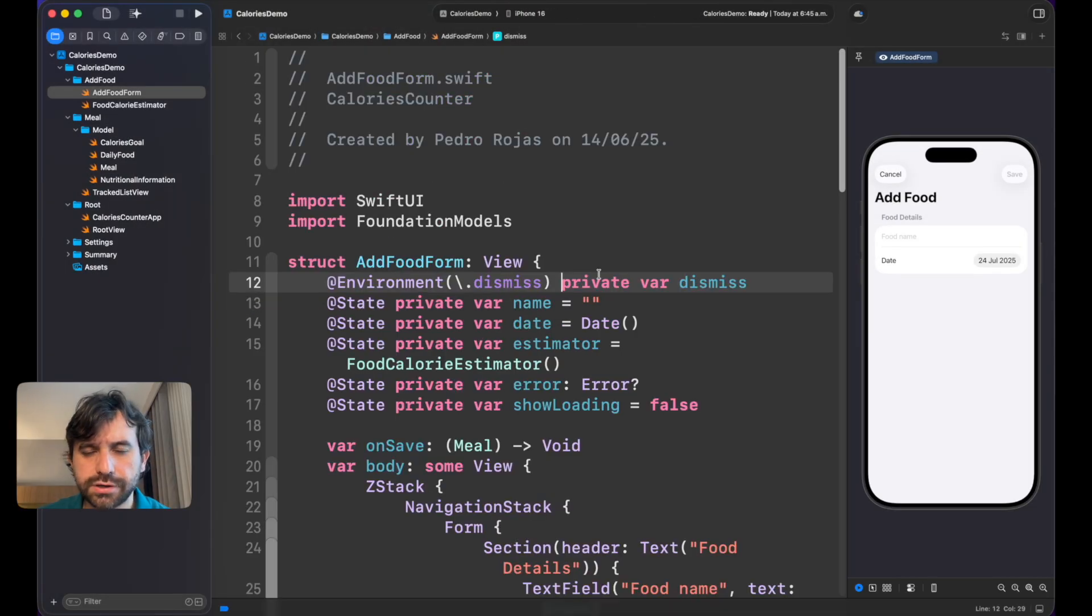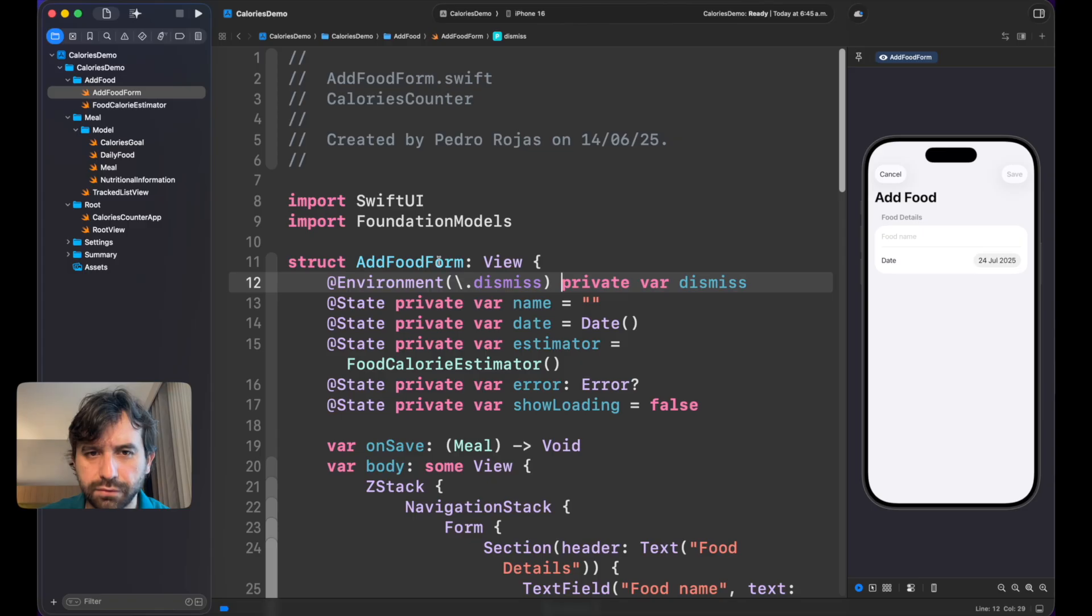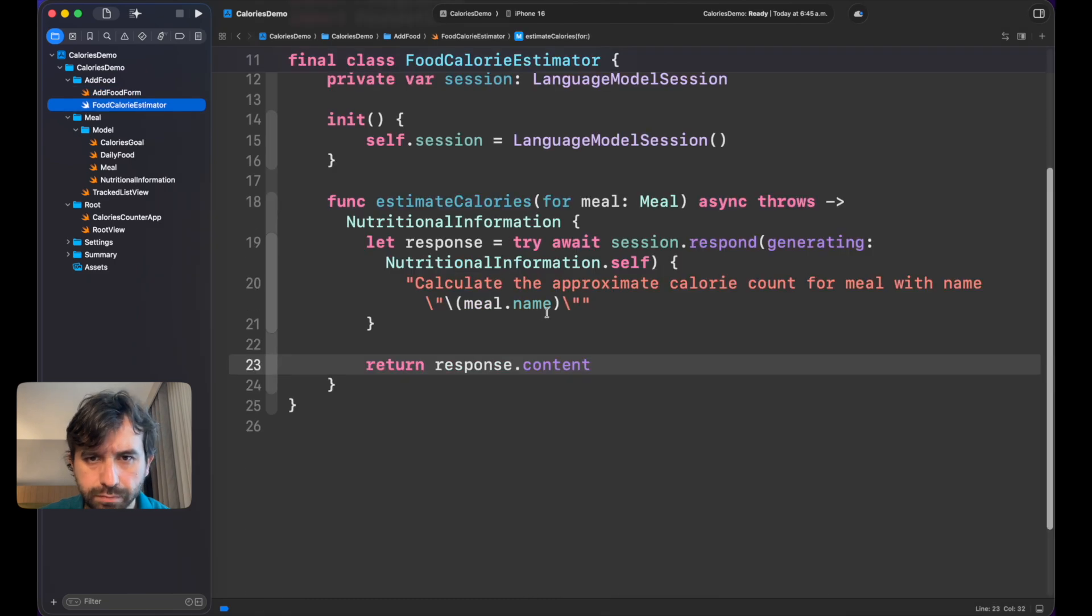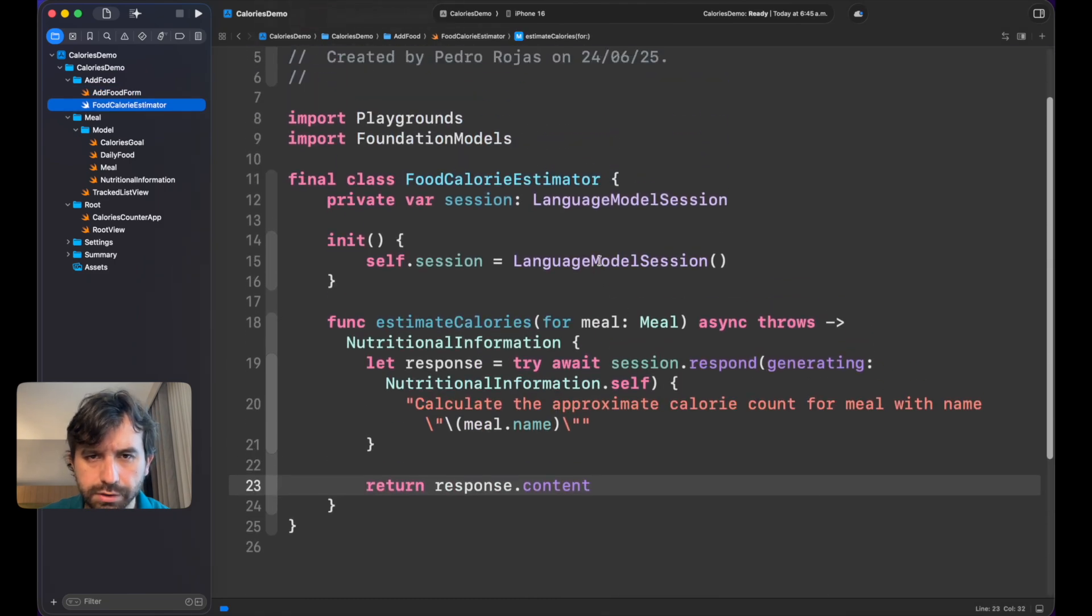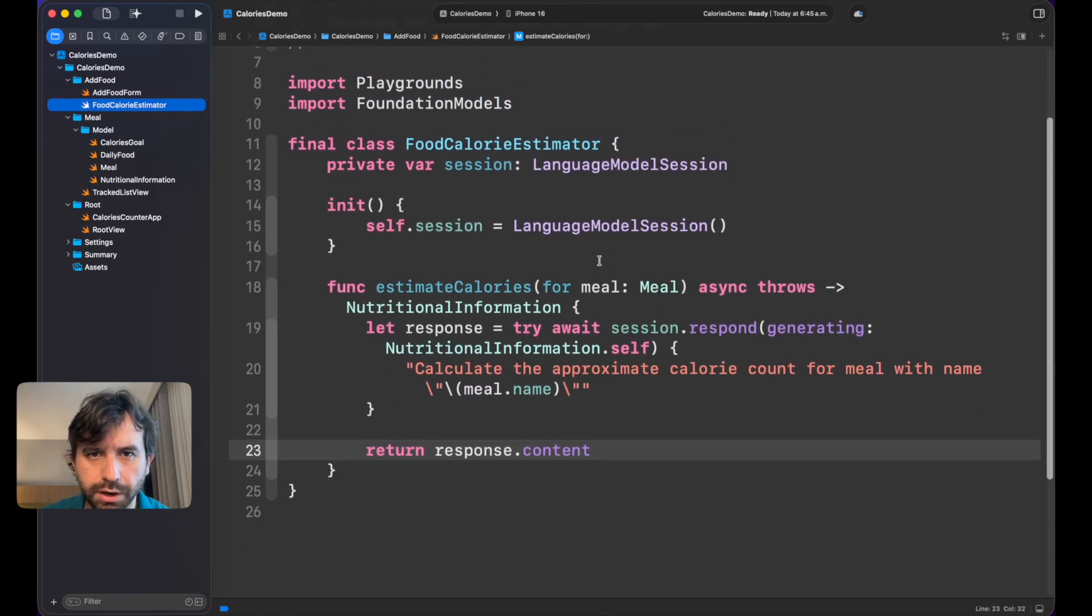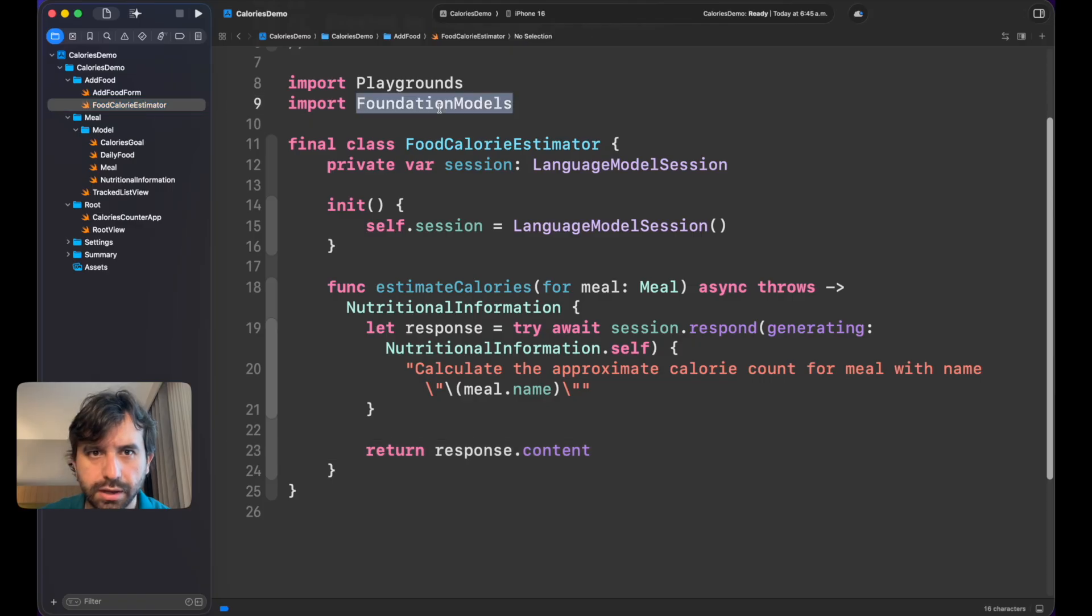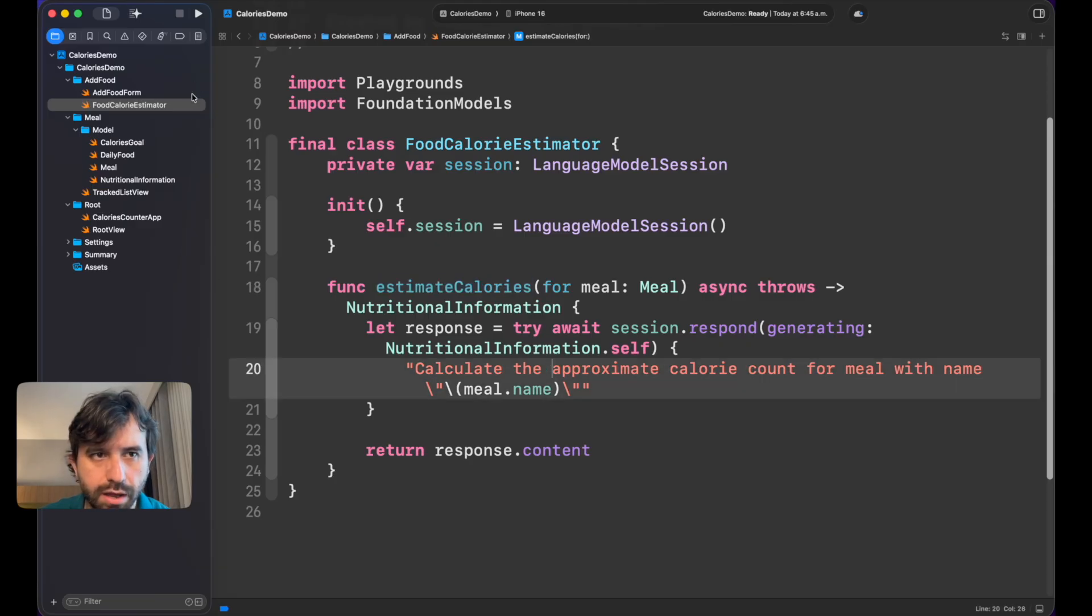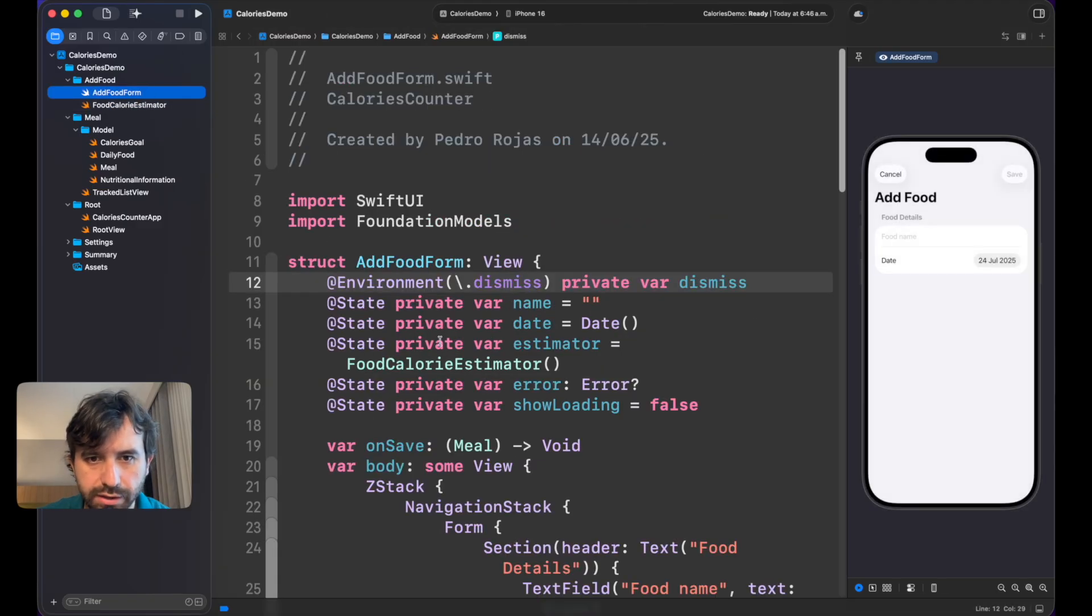The first thing to do will be not here in Add Food Form, which is where we introduce the food, but here in Food Calorie Estimator. Here is where the real AI magic happens and when we call Foundation Models.